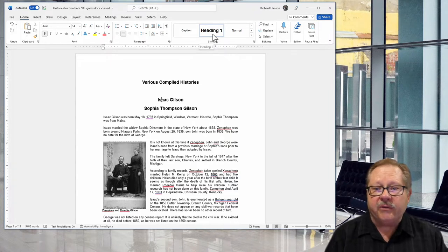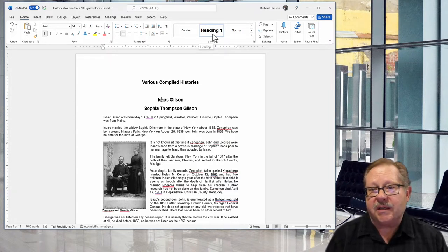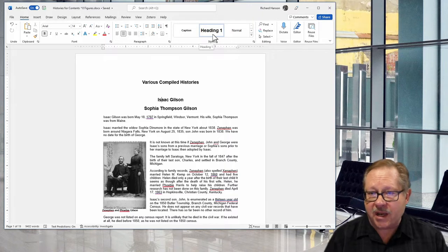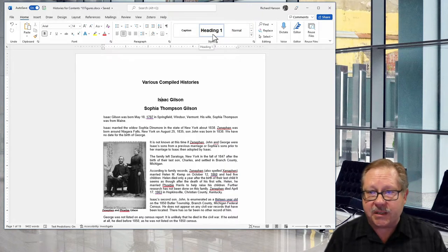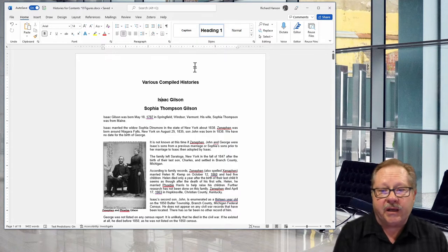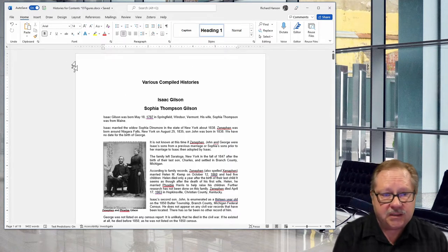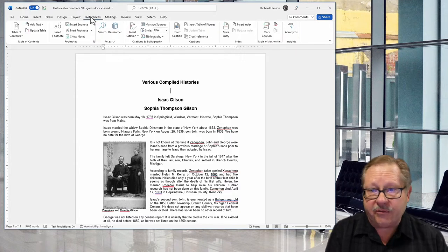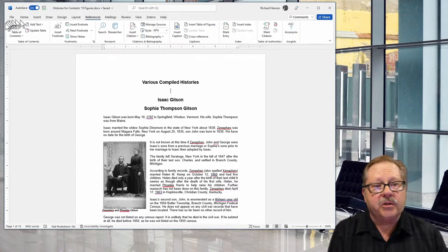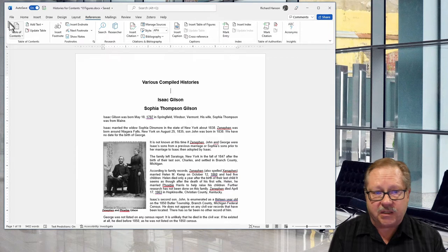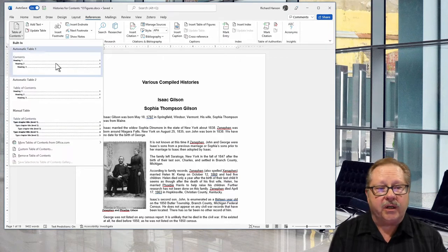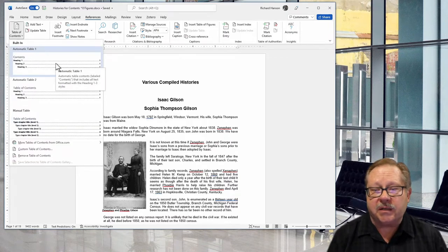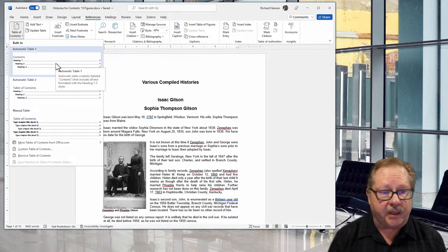Now that I've made sure my document has Heading 1 for all the titles I want in my table of contents, I just put the cursor where I want it. I'm going to go to my References menu here and notice on the far left is Table of Contents. When I hit the down arrow, there's a couple automatic tables of contents available.